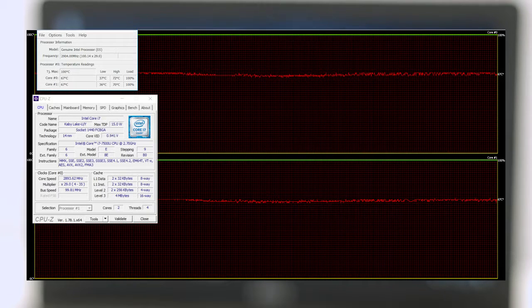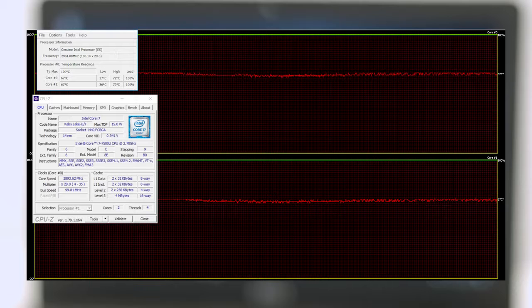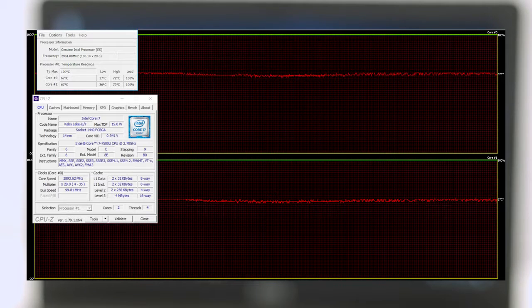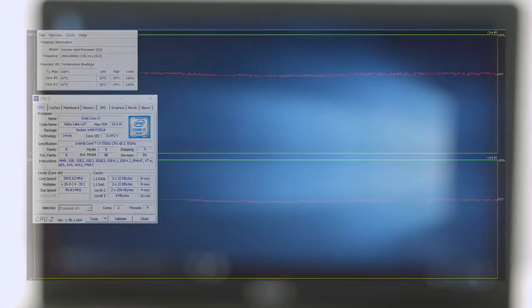On top of that, we could barely hear the system running. The cooling fans weren't spinning fast and thus almost no noise was emitted.